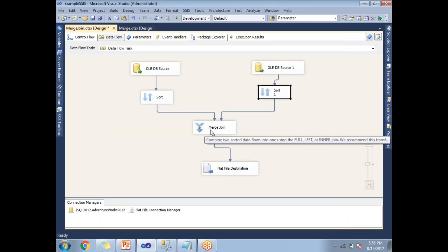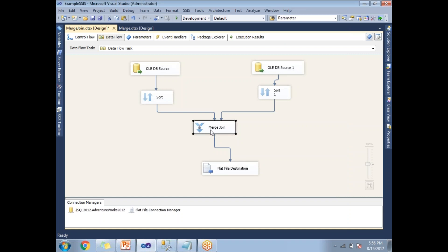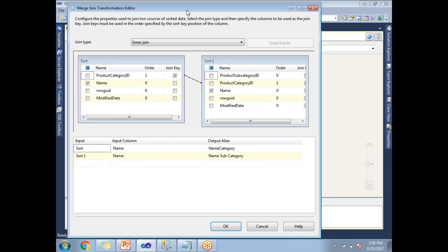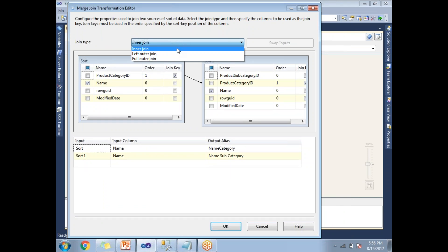Let's come to the merge join. Double-click on the merge join. Here, this is the place where you need to specify the join type: inner join, left outer join, or full outer join. For the time being, I'm going with inner join. If you want to try with left and full, you can go and try with it based on the inputs.